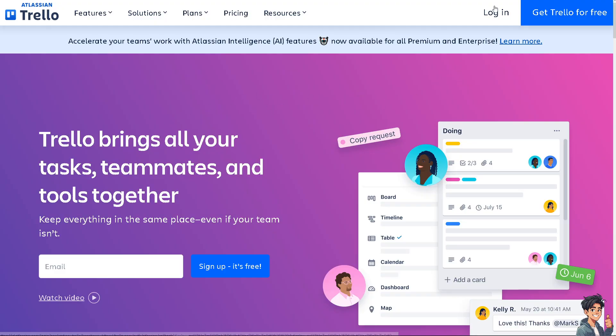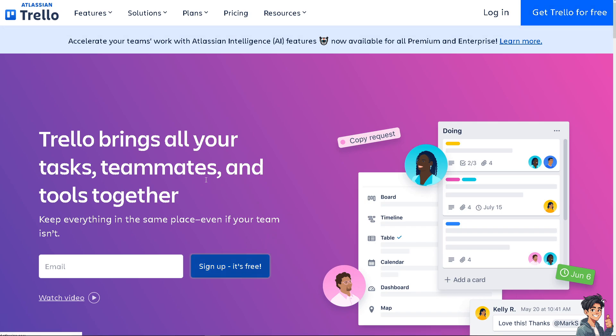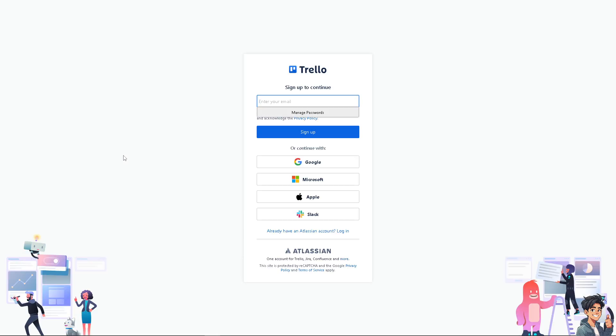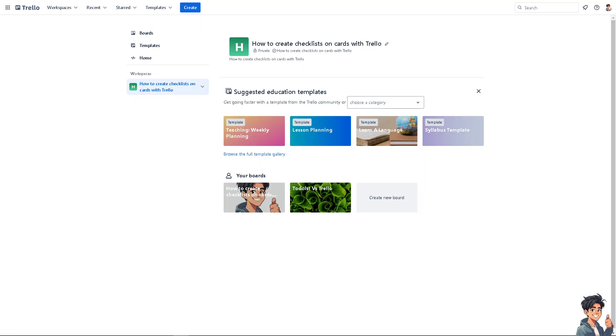If this is your first time in Trello, I need you to click the sign up option and from here just follow the on-screen instructions and you're good to go. Creating a checklist on cards with Trello is a straightforward process, making them a valuable tool for organizing tasks and projects.